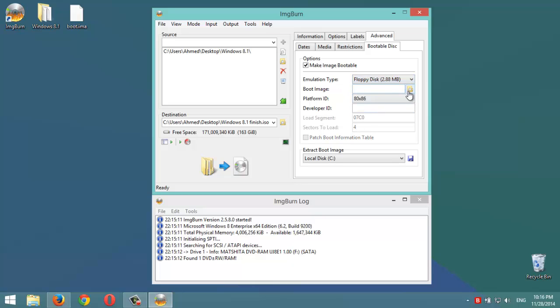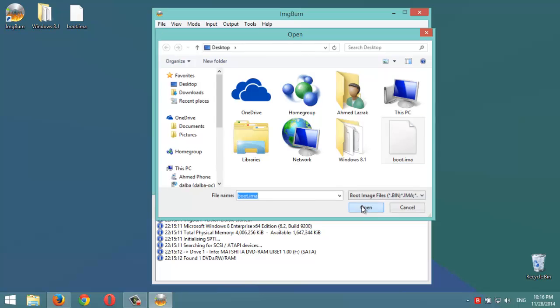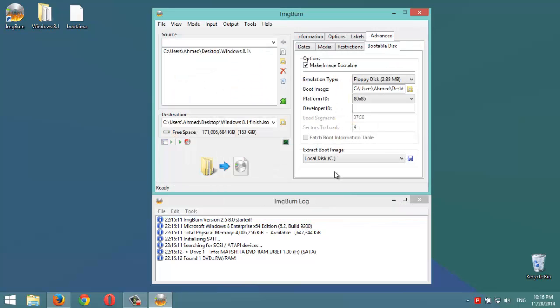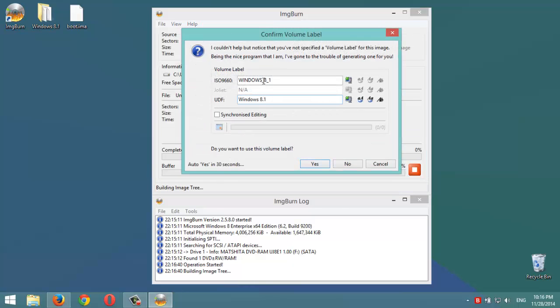Then on boot image we select this file which is boot.ima, then open. Okay, everything is ready. Then we click on this icon here to choose the name of the volume. We're going to keep it as Windows 8.1, then okay.